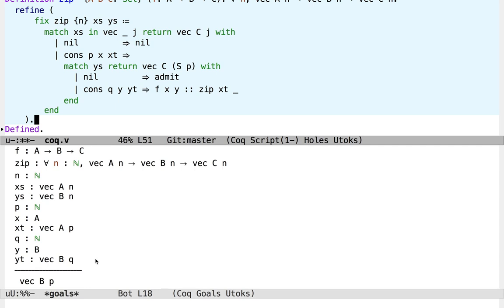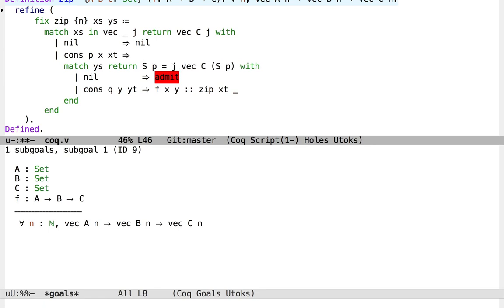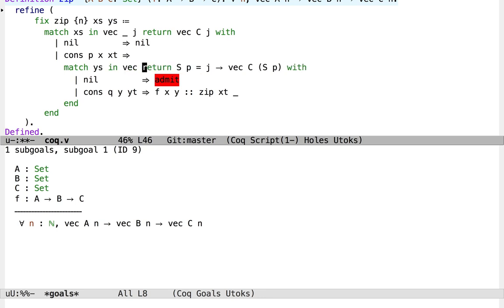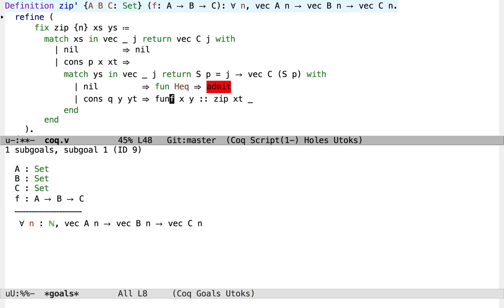Somehow we need to recover this relationship. The way we can do this is by extending the return annotation in the inner match with some evidence of the relationship between things outside the match and things inside the match. In particular, we want to recover evidence that the length of x's is the same as the length of y's. In the cons branch of the outer match, we know that the length of x's is suc of p. So we want to know that that's the same as j, where j is the length of y's. So now our return annotation has a function type, so we're going to receive this evidence as an argument in each branch. We're going to have to pass this evidence in from outside the match, but I'll just leave that as a hole to fill in later.